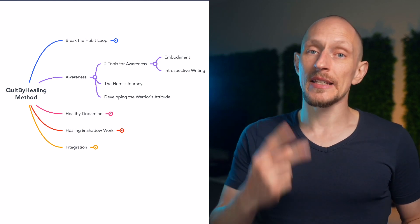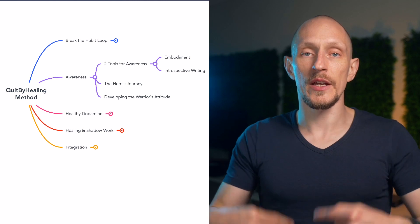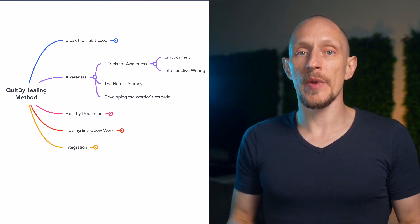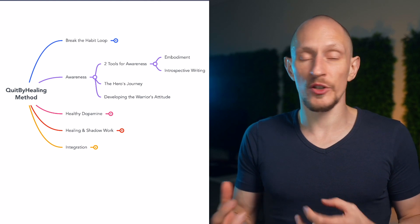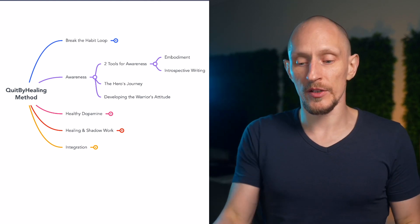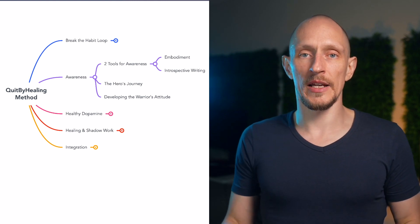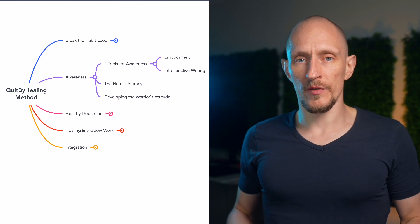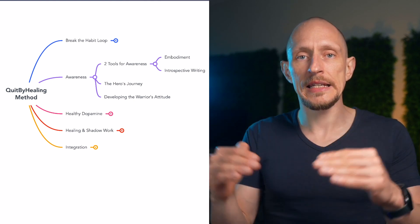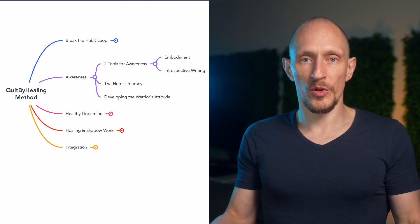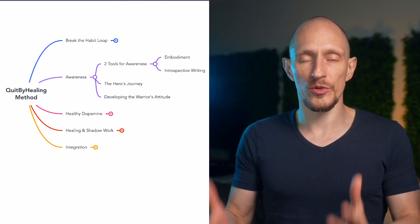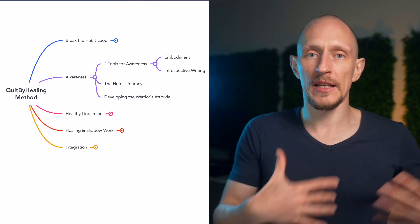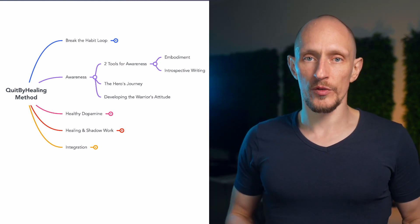The second tool is introspective writing, which is essentially externalizing the internal process. So it's the same idea. You feel the urge come up and instead of just being frustrated, trying to resist it with your mind, you start writing about it. You start writing out, what am I experiencing right now? What are the thoughts that are going through my head? What does this remind me of? And there's different questions you can ask, dig deeper. And what happens is that the more aware you become of the process, the more aware you become of the patterns you tend to fall into, of your physical and mental and emotional habits, the less power they have over you.